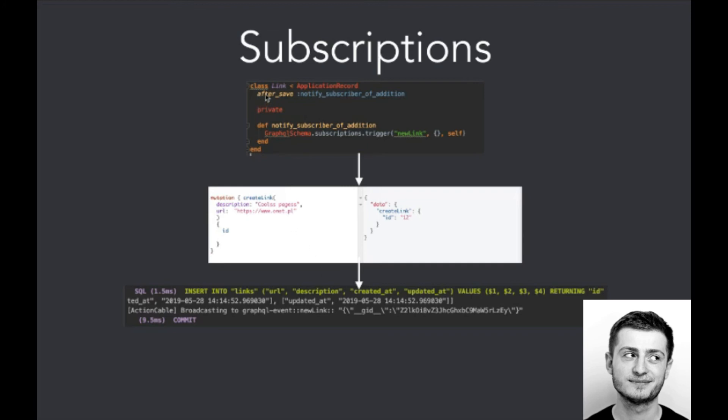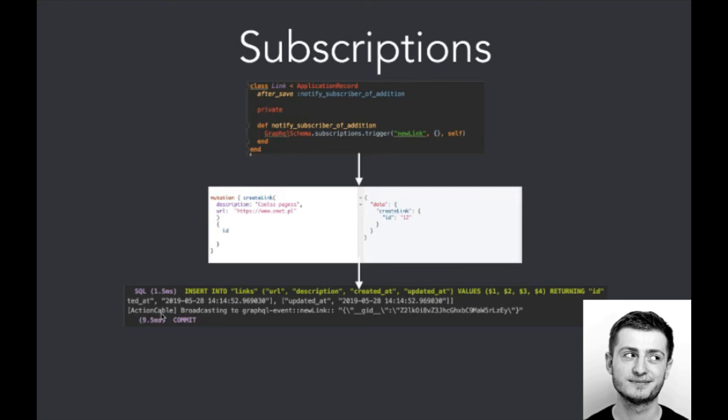We call the after_save function in class Link, which is a model class. So we call the function notify_subscriber_of_addition. Basically it works like when we create a new link via mutation create_link. After saving it into the database, we can see that Action Cable is broadcasting the event, so it can be handled by the client.